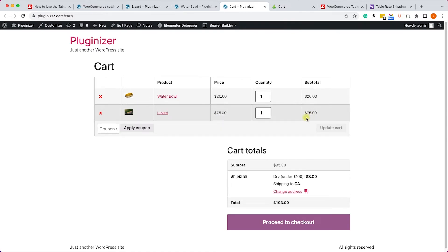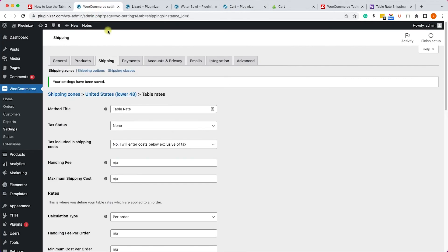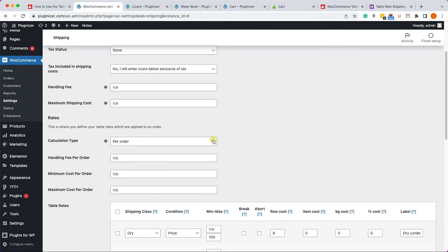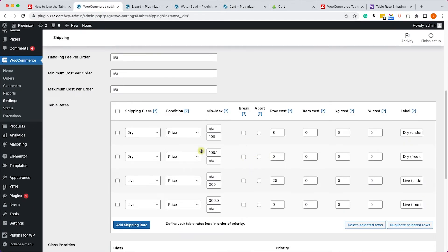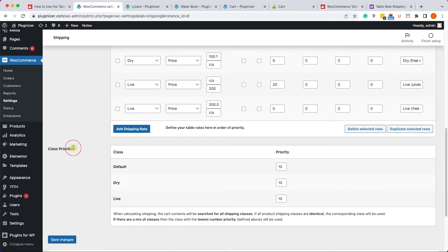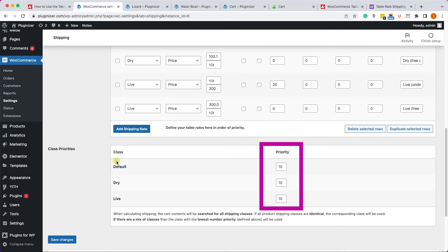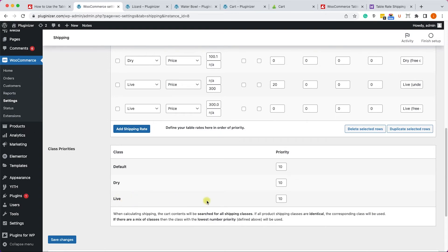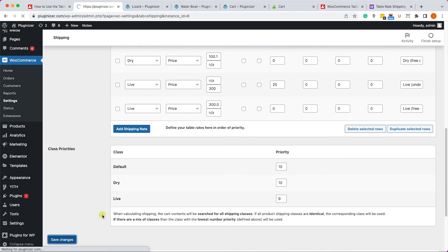So let's change that by setting different priority. We would like to charge them only once but for the higher price. We'll go back to our table and into the class priorities section. Because all the class priorities have the same number which is 10, the table will follow the default first, then the dry, and then the live. If you would like it to follow the live first, you will need to reduce the priority to below 10 or below the other classes - let's say 9.